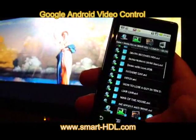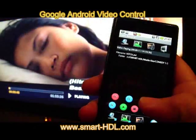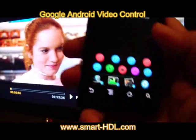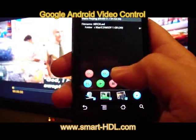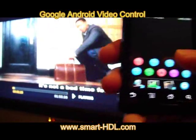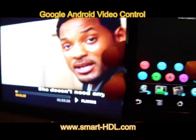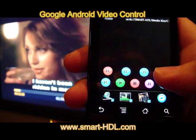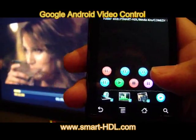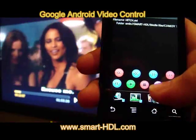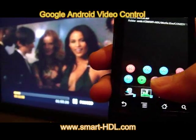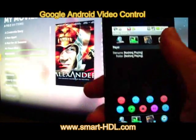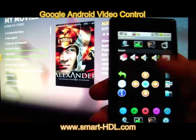I can also control it — I can go forward, I can go forward more. I can pause, I can stop. If I stop, I go back to the main menu.